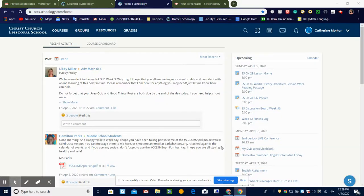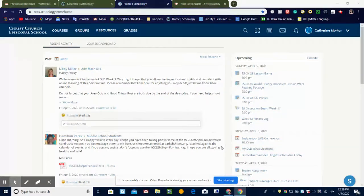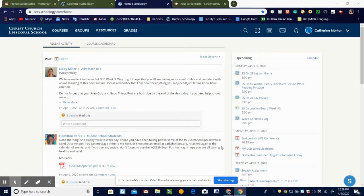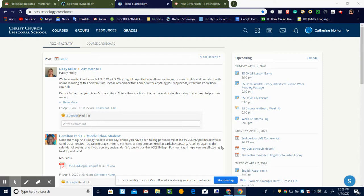Hi, this is Katherine and I'm going to show you how to change the colors of your classes in Schoology on your calendar. I'm in Schoology right now and this is my home page.